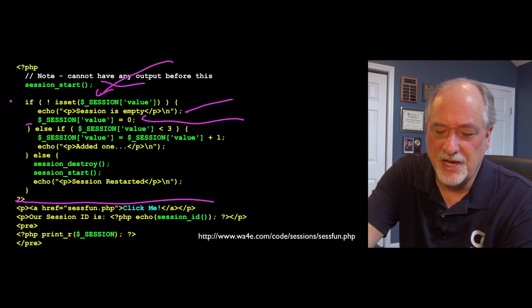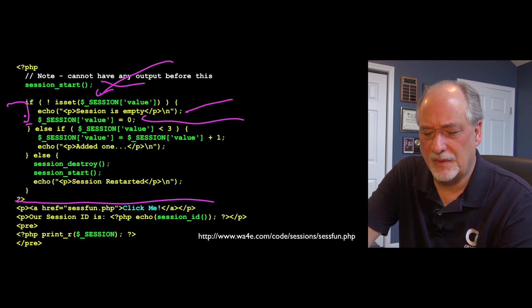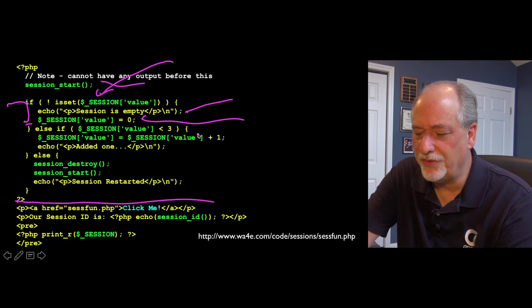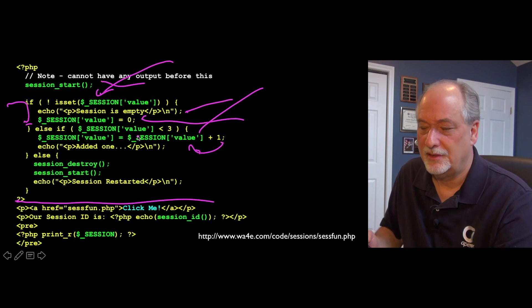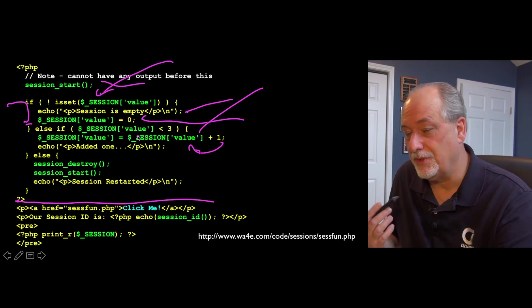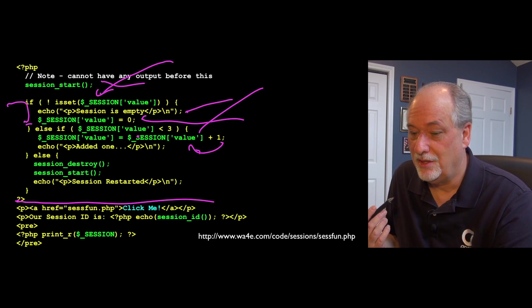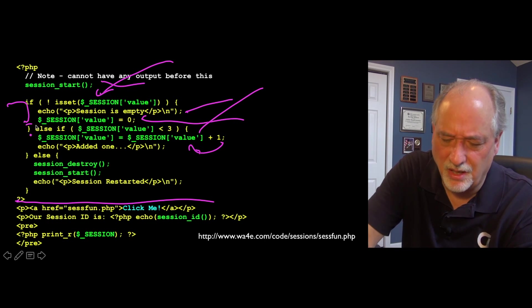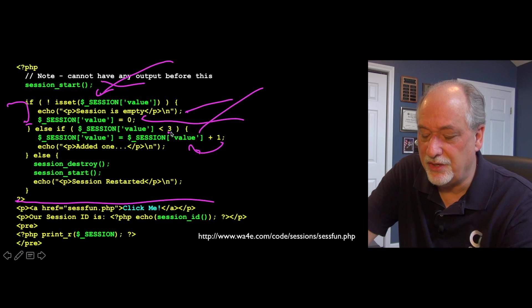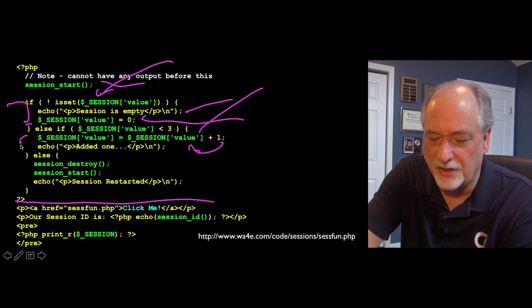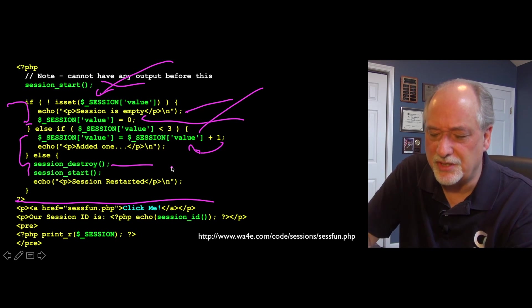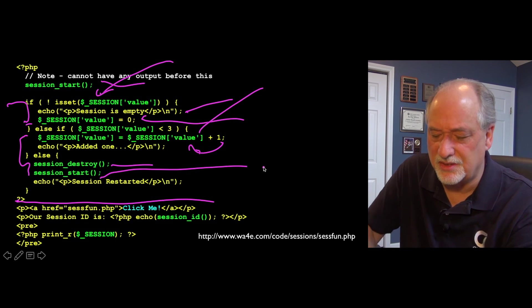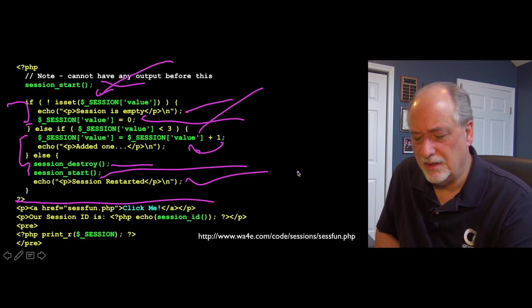So if it's not set, I set it to zero. And then else if the value is less than three, then I go pull the old one out and add one to it and send it back. So it's going to be zero first, then one, then two, but if it's three, then it's going to come to here. So if the session value is greater than three, this will be false, and it'll come to here. Then it'll do a session_destroy, and then a session restart, in a sense, and then print that out.